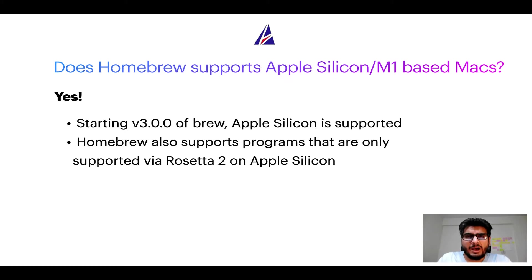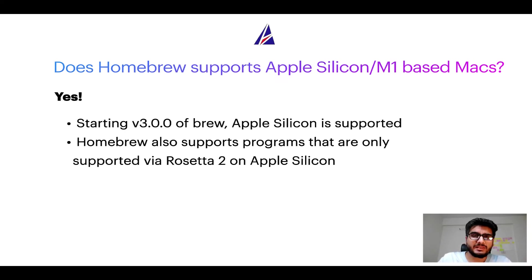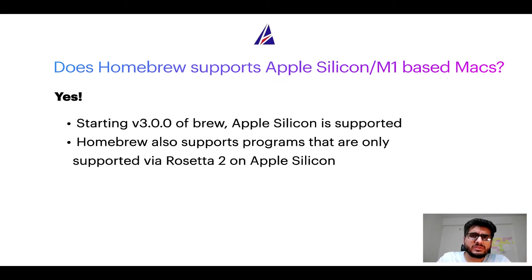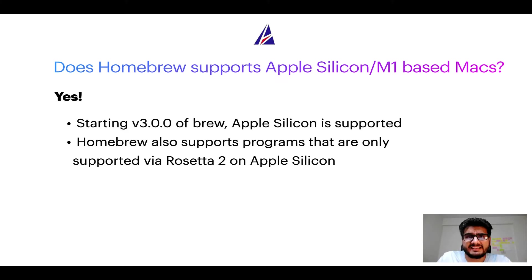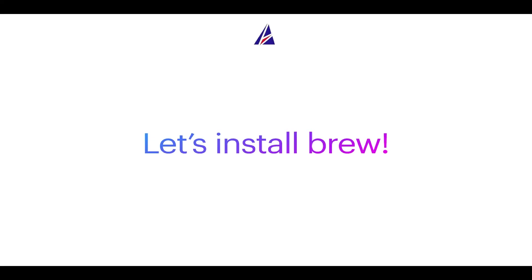Now that I have answered your questions on safety and compatibility of Homebrew, let's get to the installation process. Before we can install anything using Brew, we need to install the package manager itself, that is Homebrew, on your Mac. So let's see now how can we install Brew on Mac.